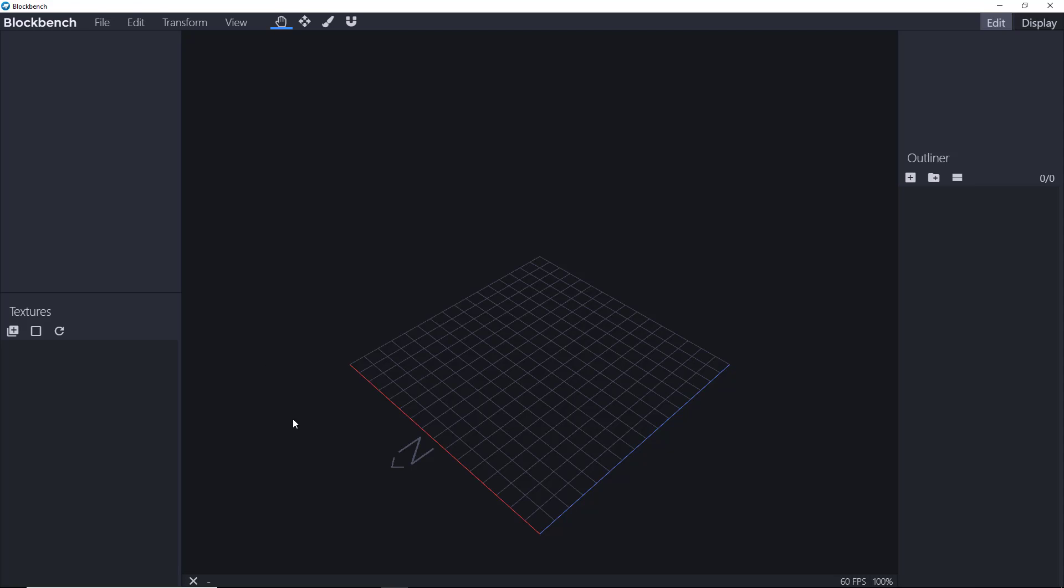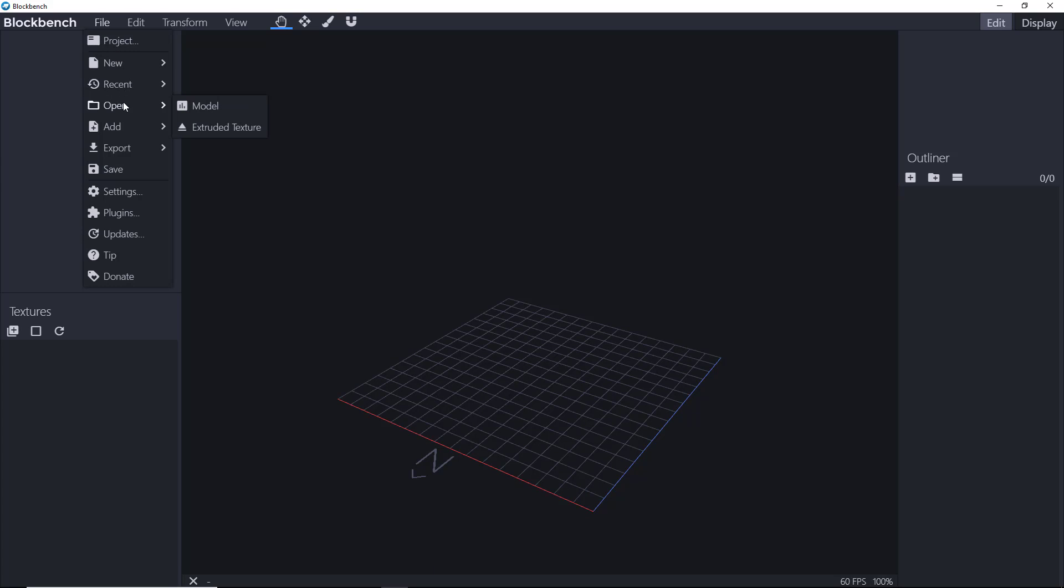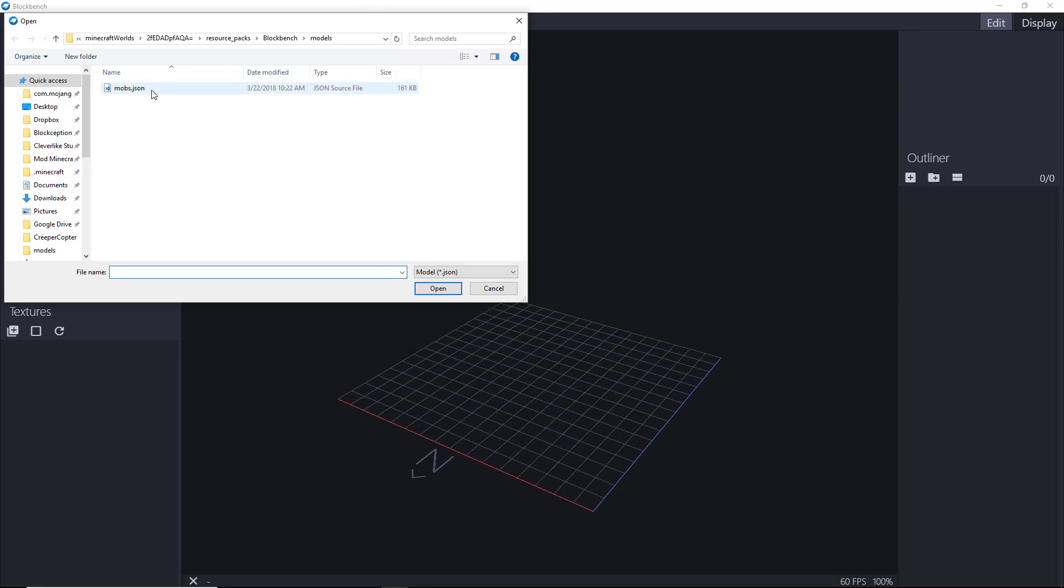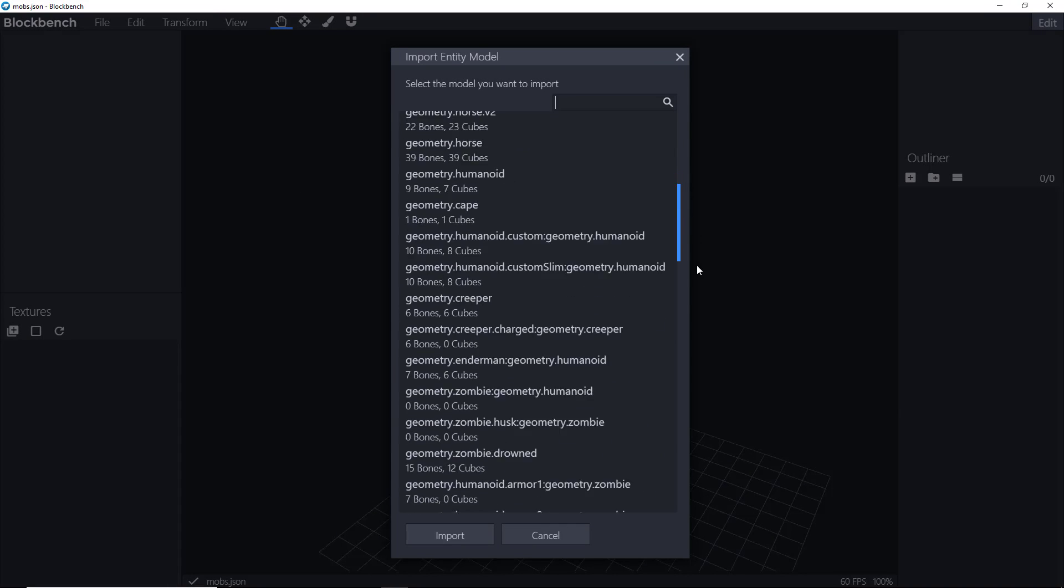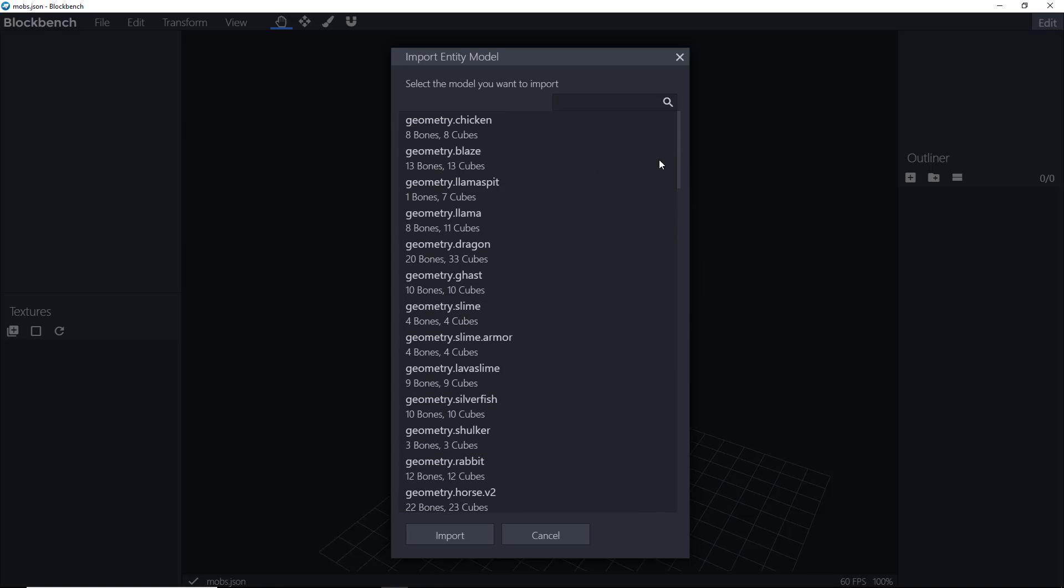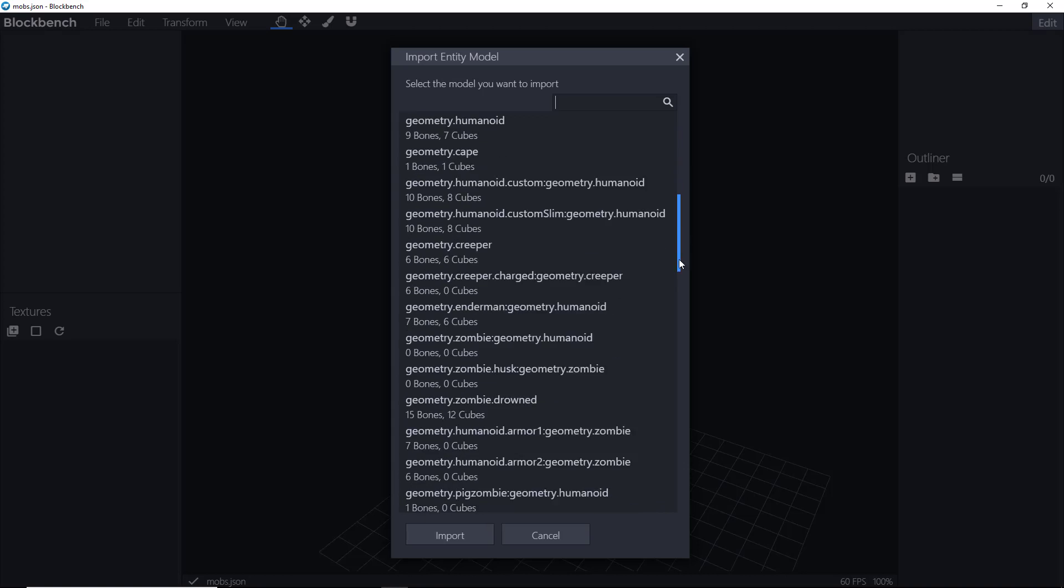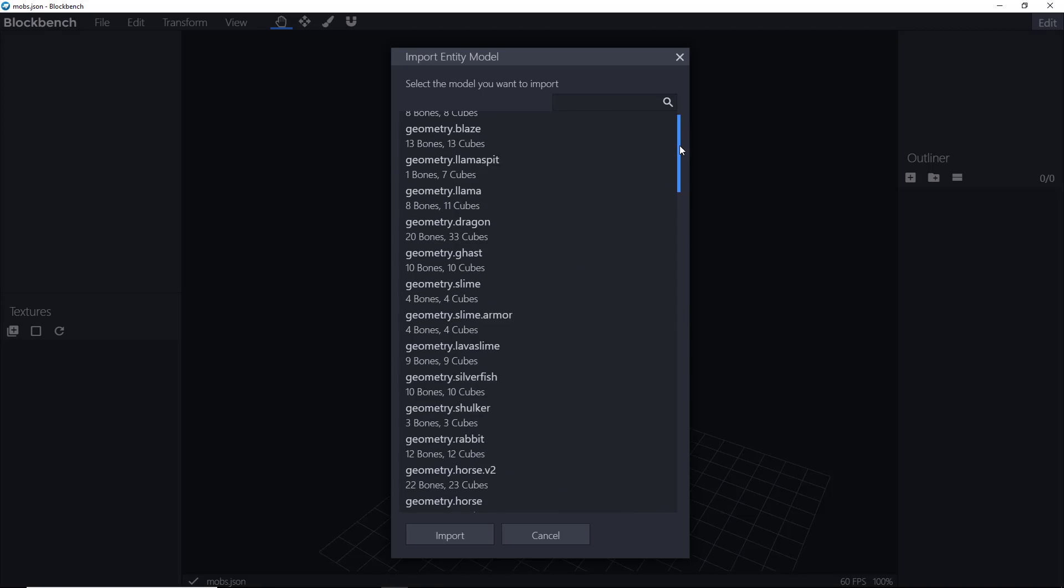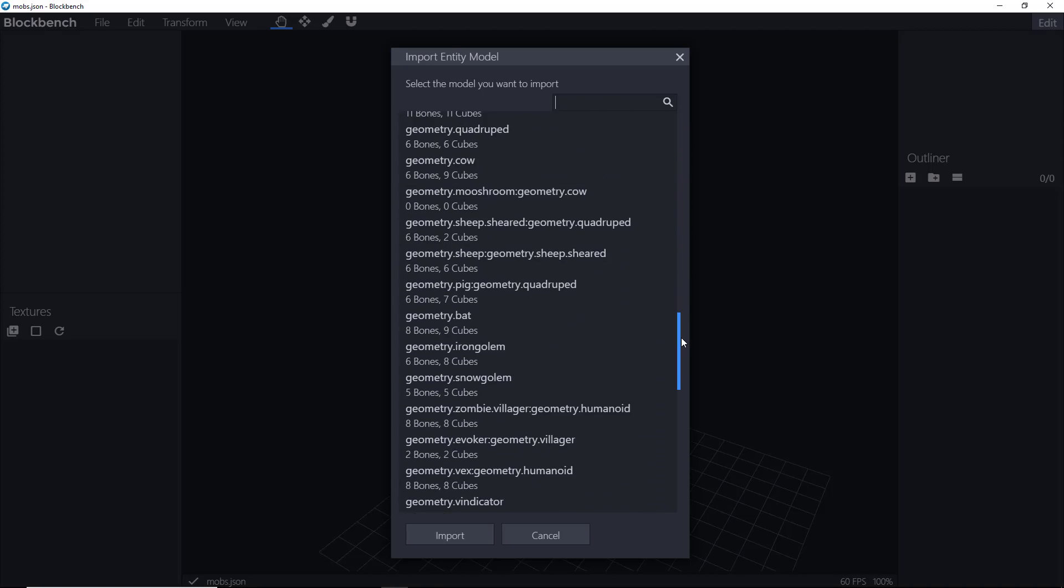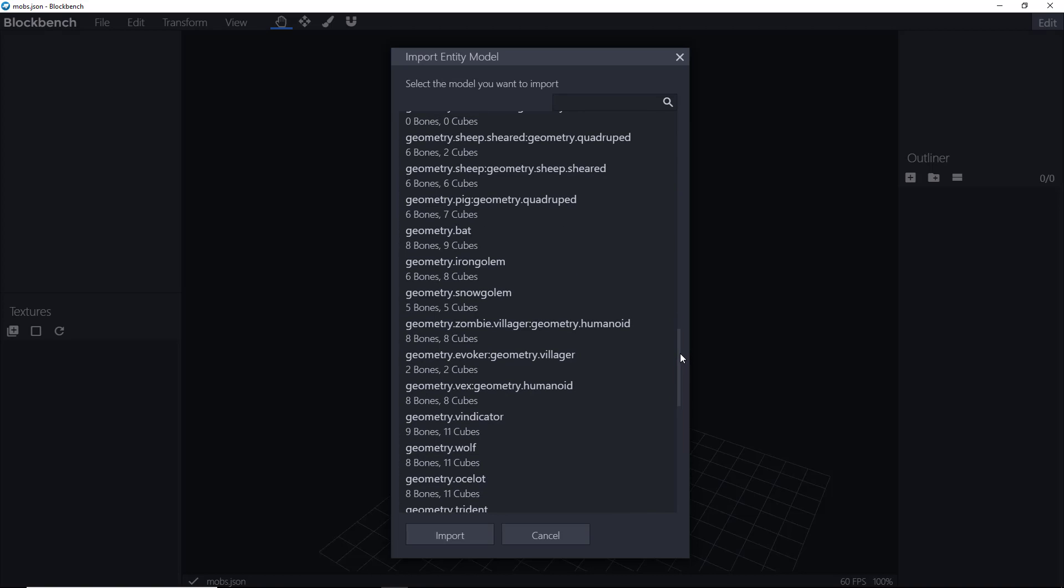So I'm going to launch BlockBench. This is the new version. First thing we want to do when creating a new entity is open up the mobs.json file. This is all of the entity descriptions for vanilla Minecraft. This is the way they're formed. And if you want to create a custom entity, you can't create your own brand new one. You have to change an existing entity. So the best thing to do is find an entity that's going to best fit your needs for the project that you're working on.